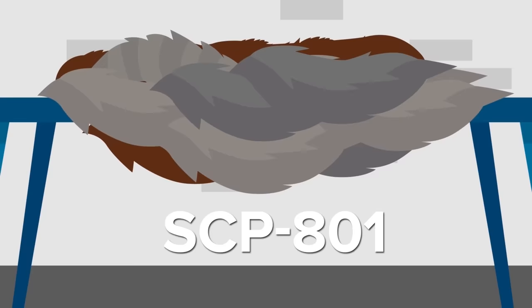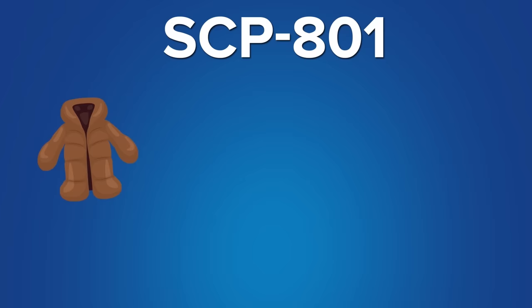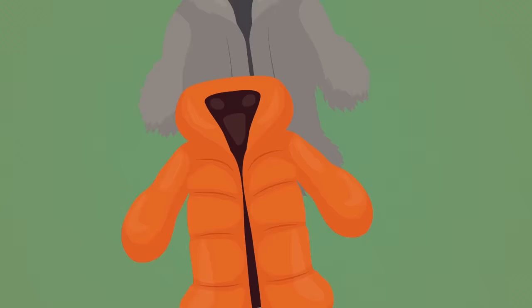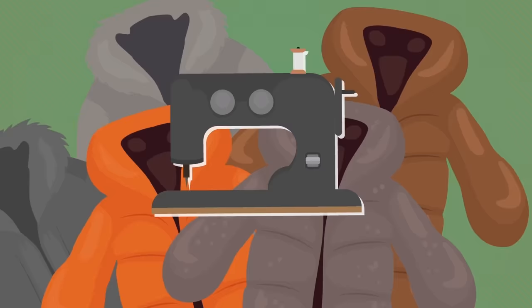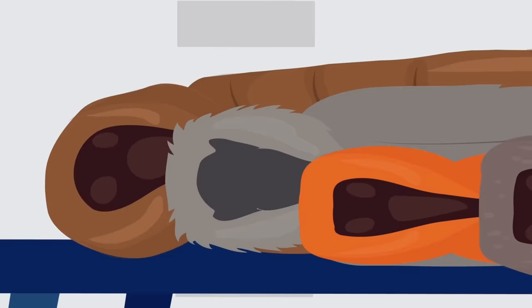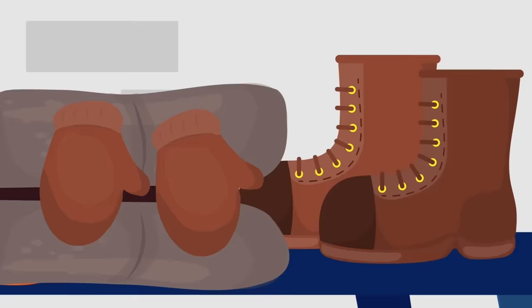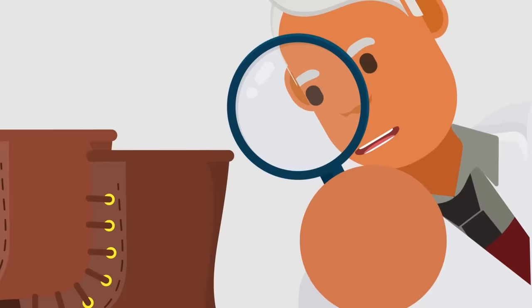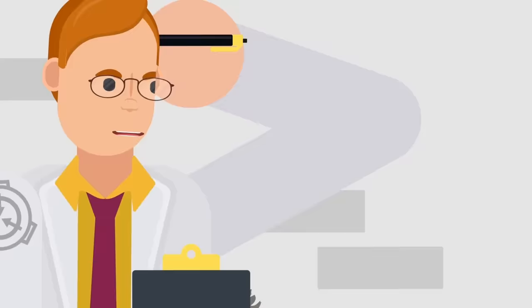SCP-801 refers to a collection of several separate articles of fur clothing, including one mink coat, one raccoon coat, one wolf coat, one squirrel coat, and one sable coat. Each of these coats are lined with black silk and have a full body cut, including a hood. In addition to the coats, SCP-801 also includes one pair of rabbit-skin mittens and one pair of elk-skin shoes. At first glance, there is nothing anomalous about these articles of clothing. However, once a person has put one of them on, they will rapidly begin to transform.